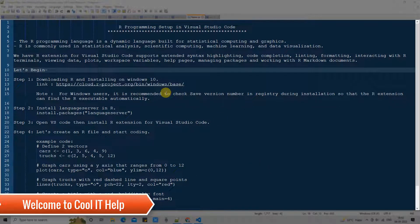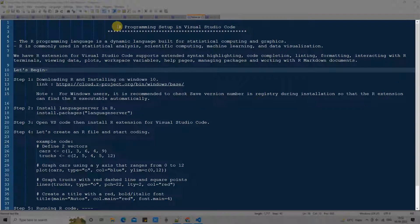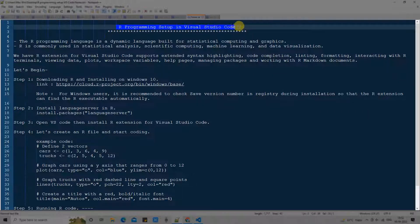Hello friends, welcome back. This is Kool IT Help. In this tutorial session we are going to set up R programming in Visual Studio Code.